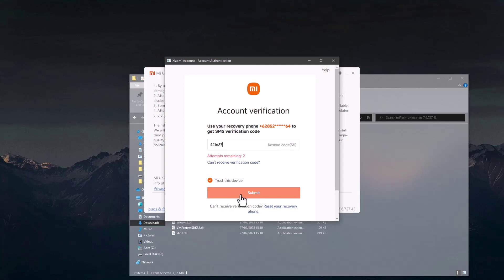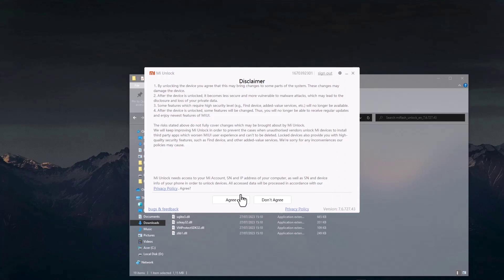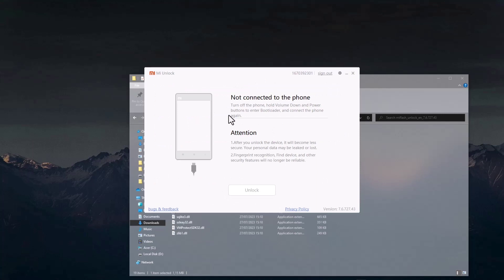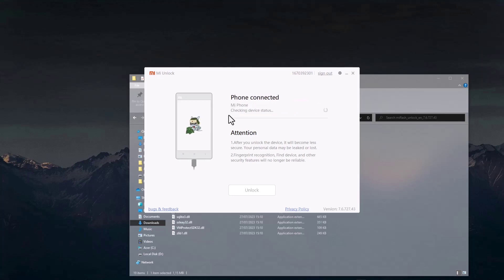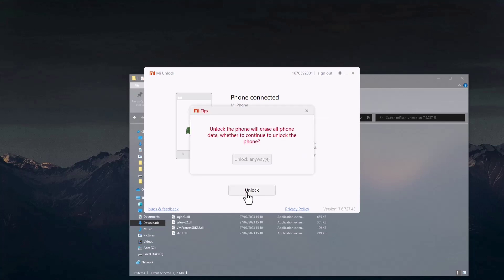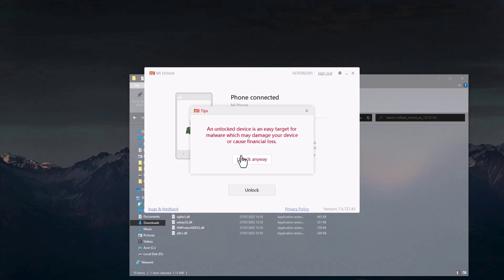Now connect your Xiaomi Pad 5 to the laptop using the USB cable, then enter Fastboot mode and wait for MI Flash Unlock to detect the device. Click Unlock — the application will warn you that unlocking will erase all phone data. Click Unlock Anyway. It will warn you once more that an unlocked device is an easy target for malware which may damage your device or cause financial loss. Click Unlock Anyway again.